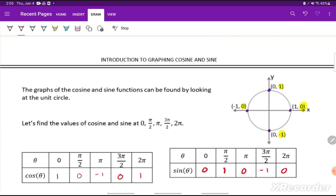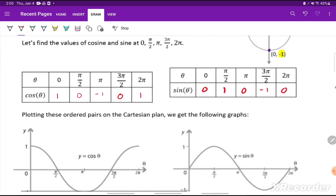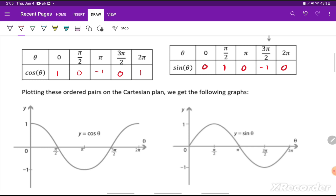I've created these two theta-y charts. Now I'm going to plot these points, which will give me the graph of sine and cosine. For cosine: the points are (0, 1), (pi/2, 0), (pi, -1), (3pi/2, 0), and (2pi, 1). Once we connect those points, that gives us the graph of y equals cosine of theta.